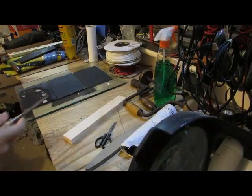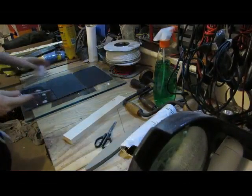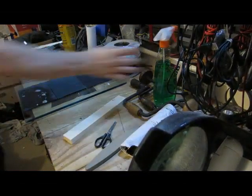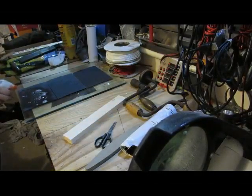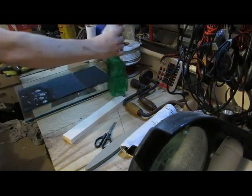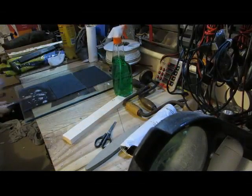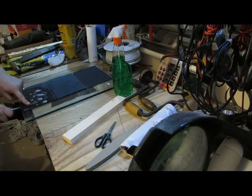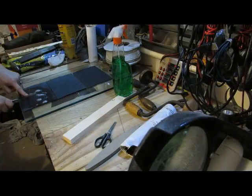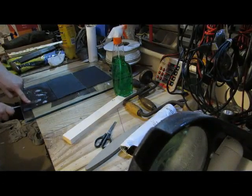If you have a look at all the discoloration there, that all needs to come off and that will bring it back to a nice flat back.